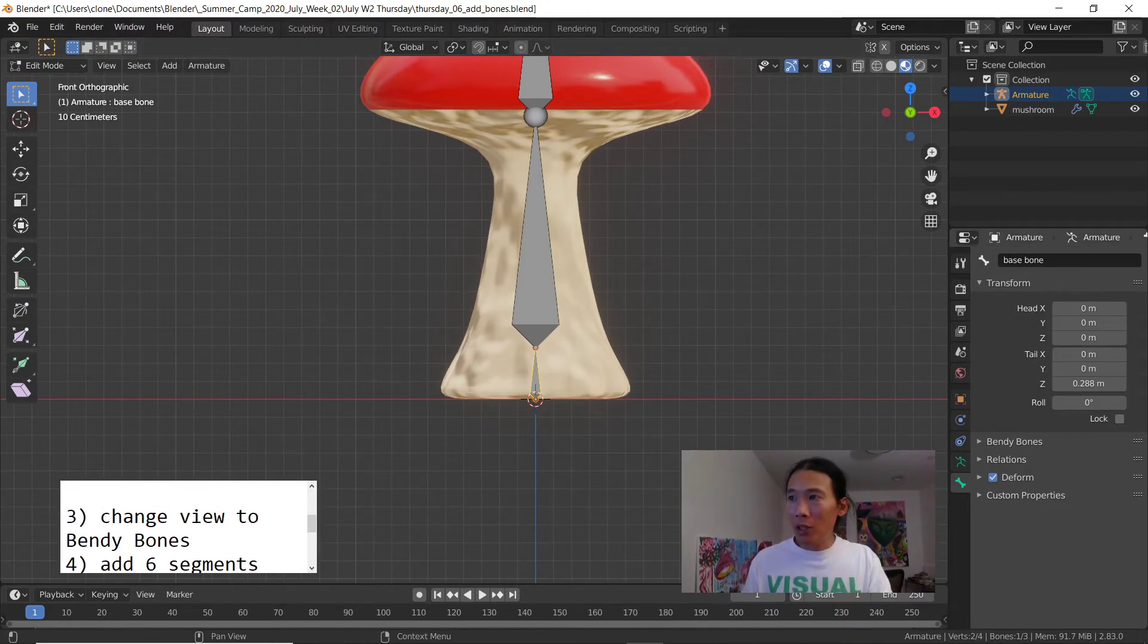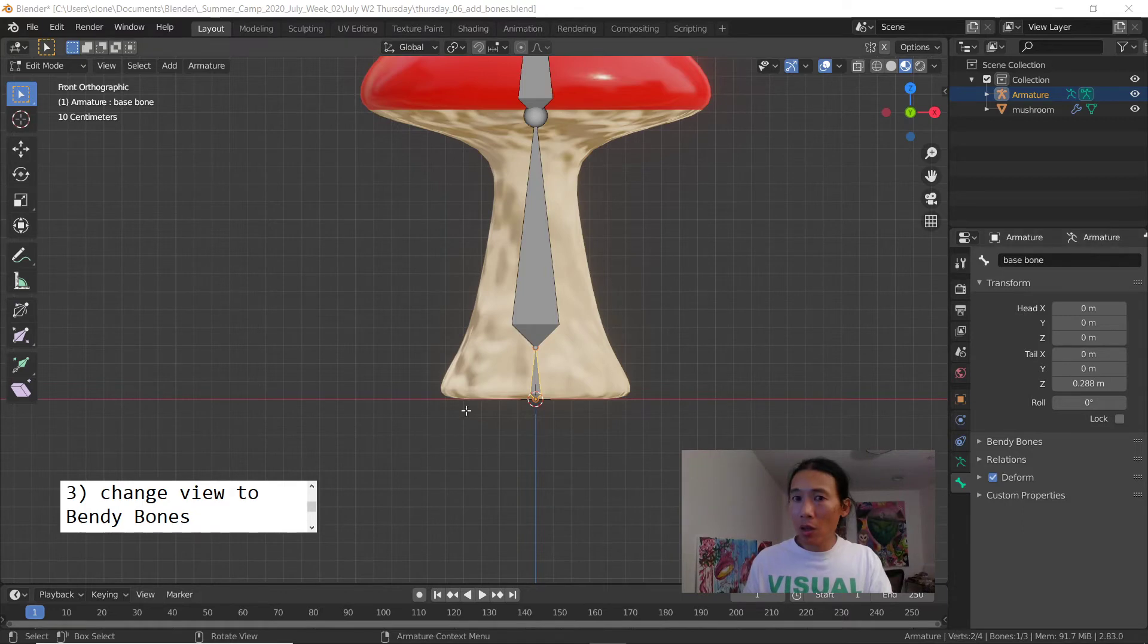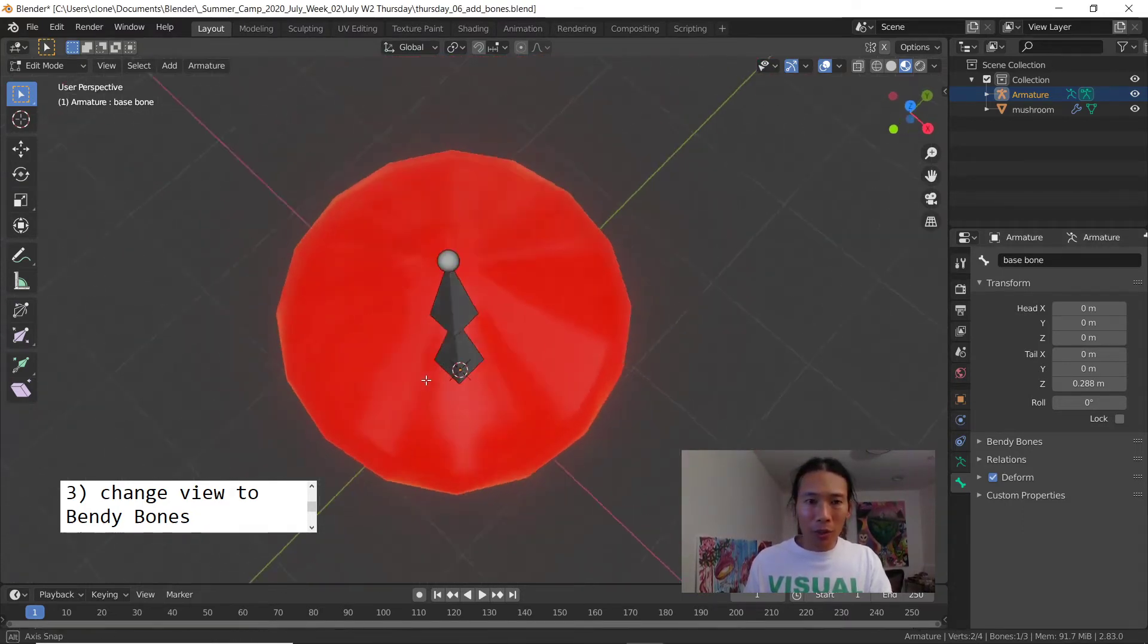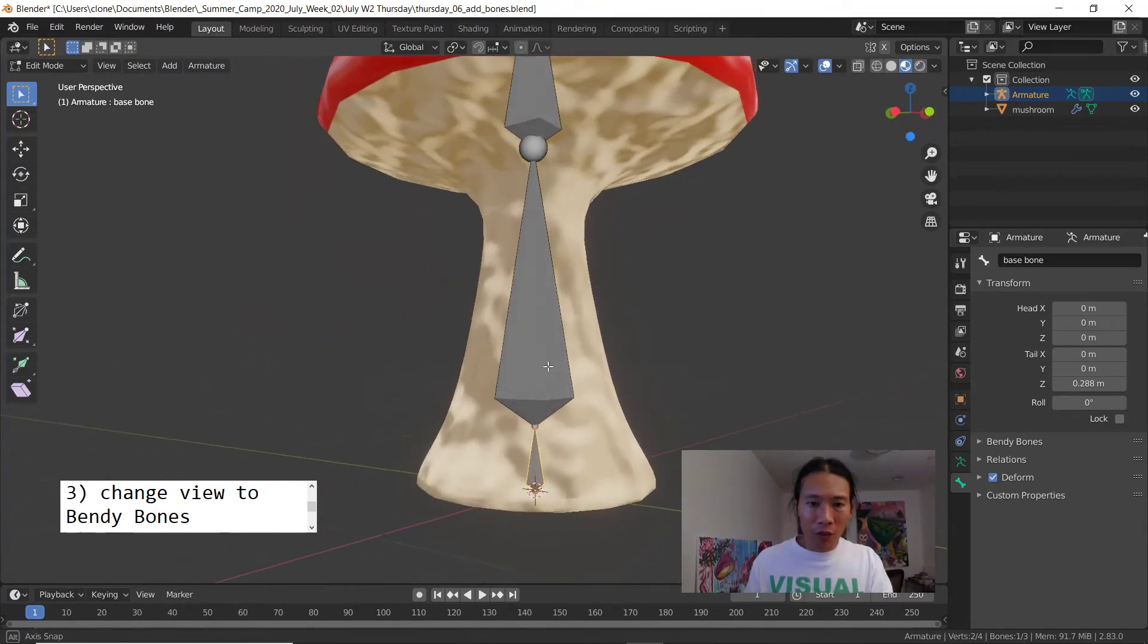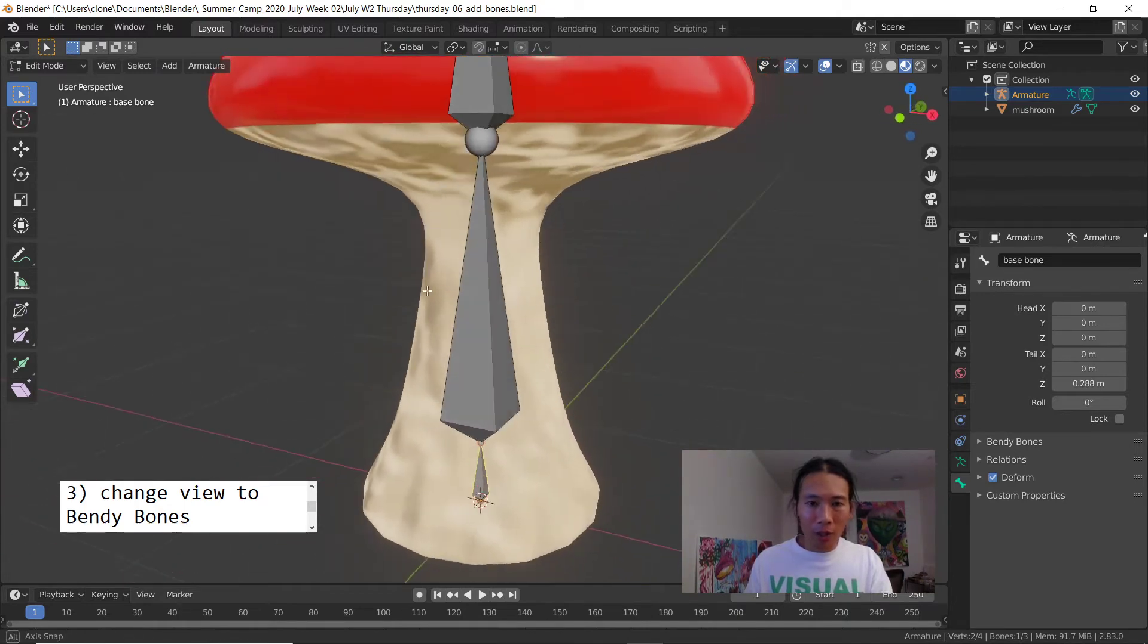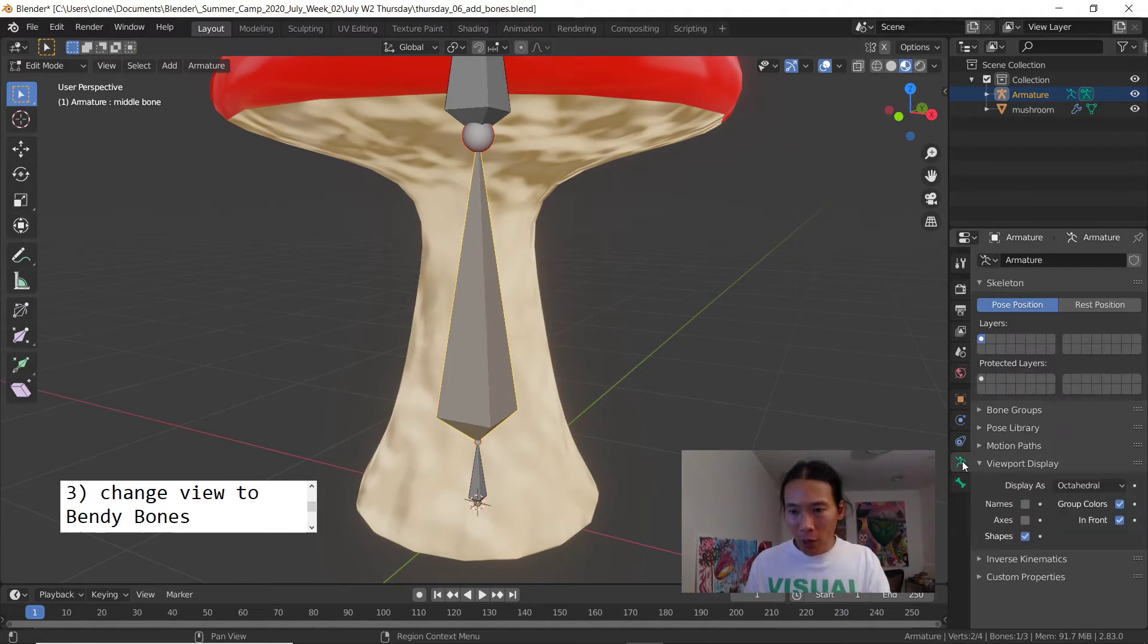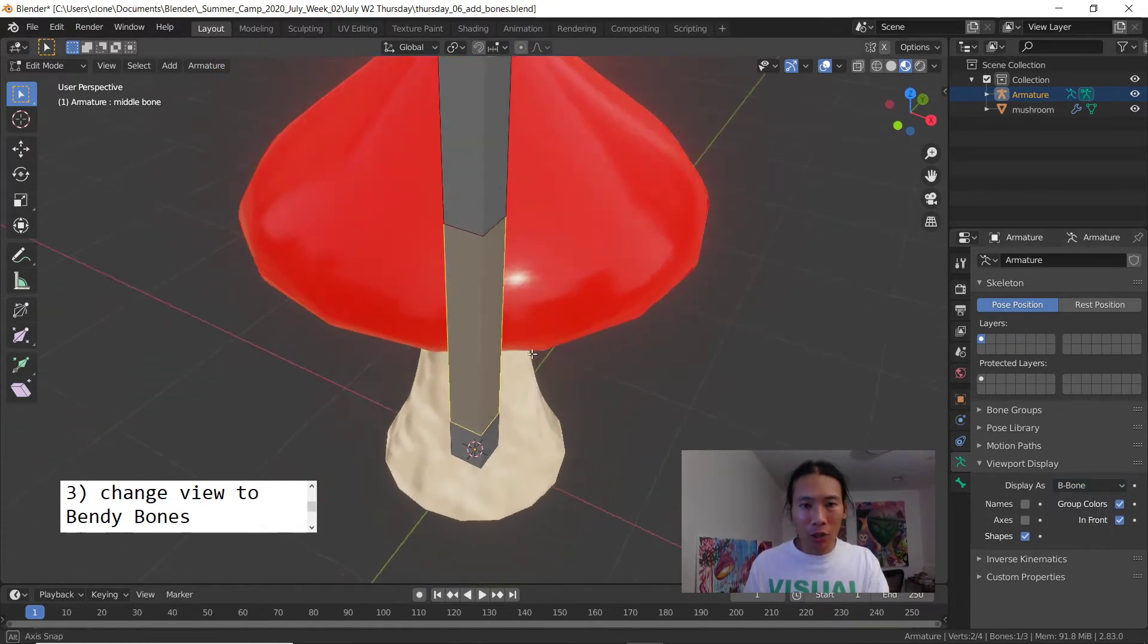These bones are called octahedral because they've got eight different faces, kind of like diamond triangle shapes. If I go over to the green running man menu I'll change the display from octahedral to B-bone. That totally changes the look of them, they look more square.